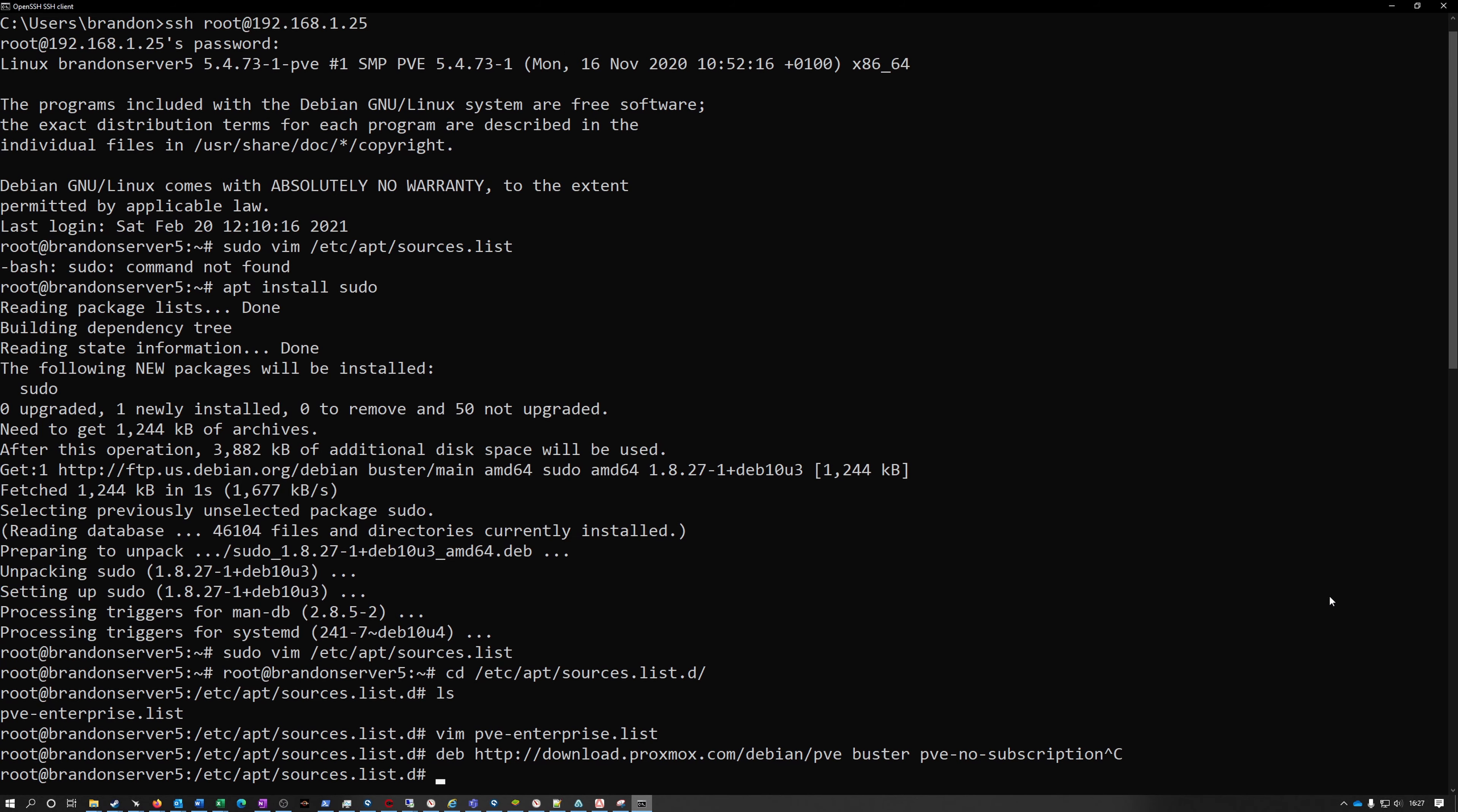Now that Proxmox is running on the hardware fine I have to do a little bit of software setup. I've SSHed into the system and I'm going to make a few changes before I finish deploying it. First thing I'm doing is changing the repositories.